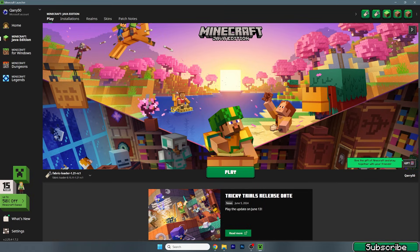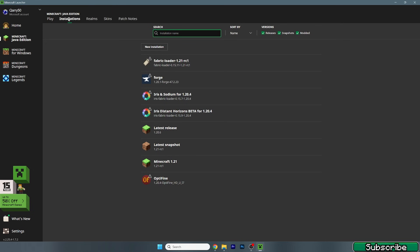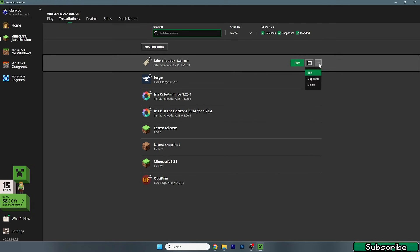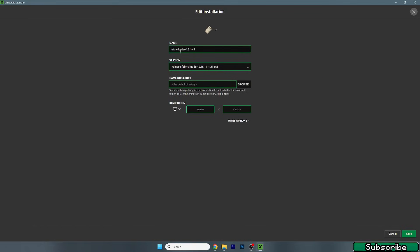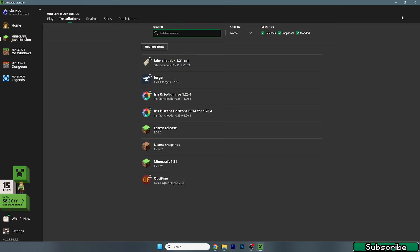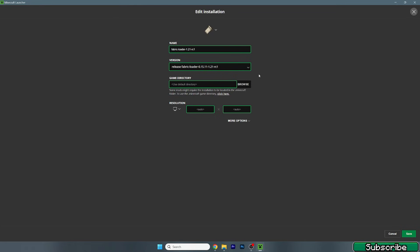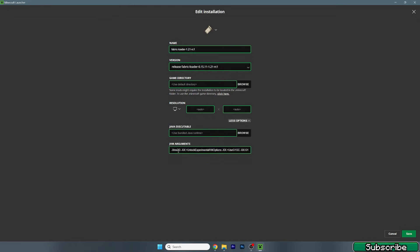The first thing is to get to the Minecraft launcher. Once you're here, go to Installations and find the Fabric Loader 1.21, which is how Sodium is installed. Click the three dots and hit Edit. If you installed Sodium with Iris Shaders, just hit three dots and Edit — make sure you're editing the Sodium version.